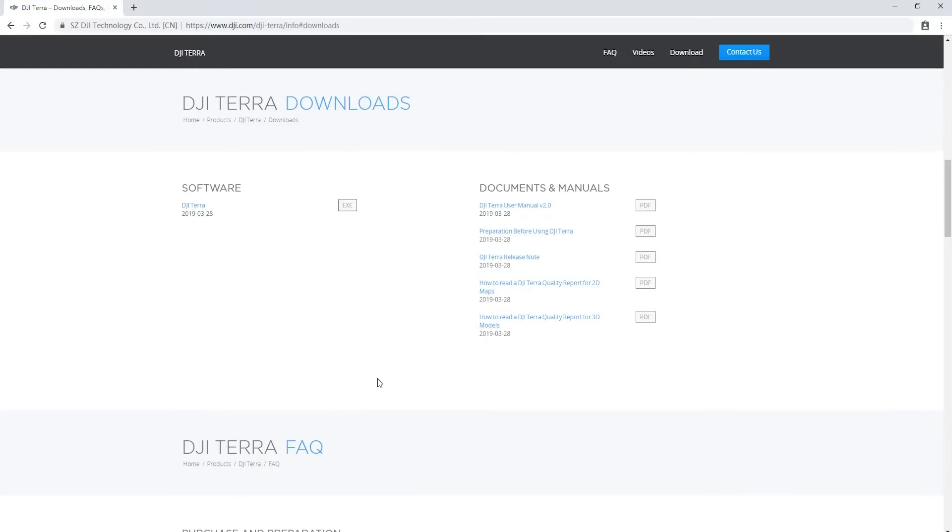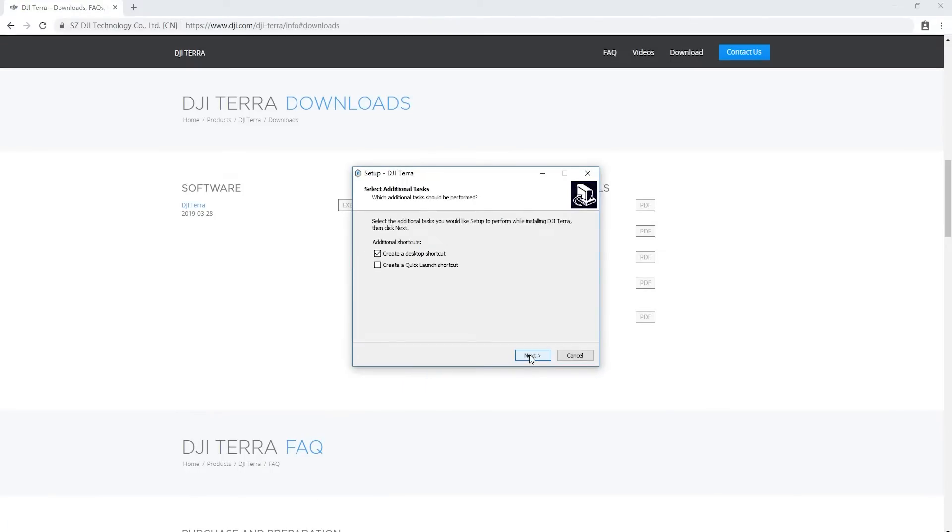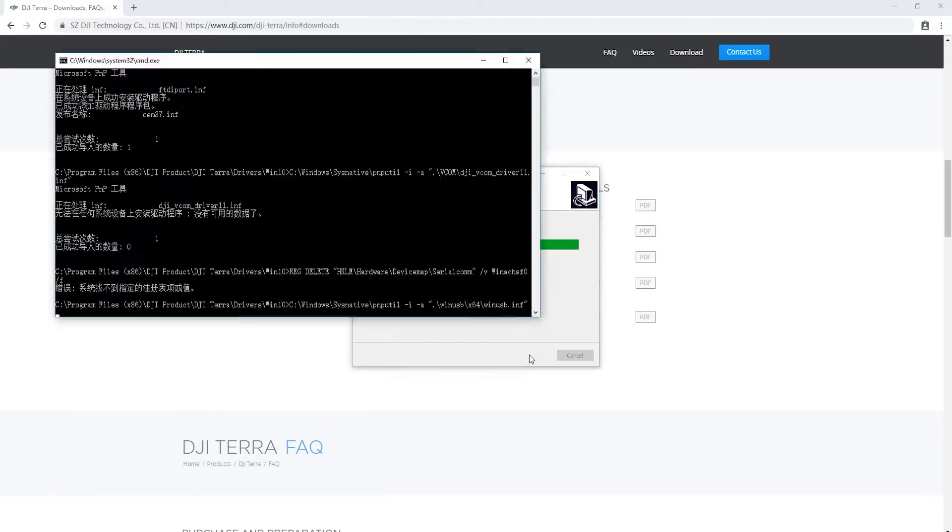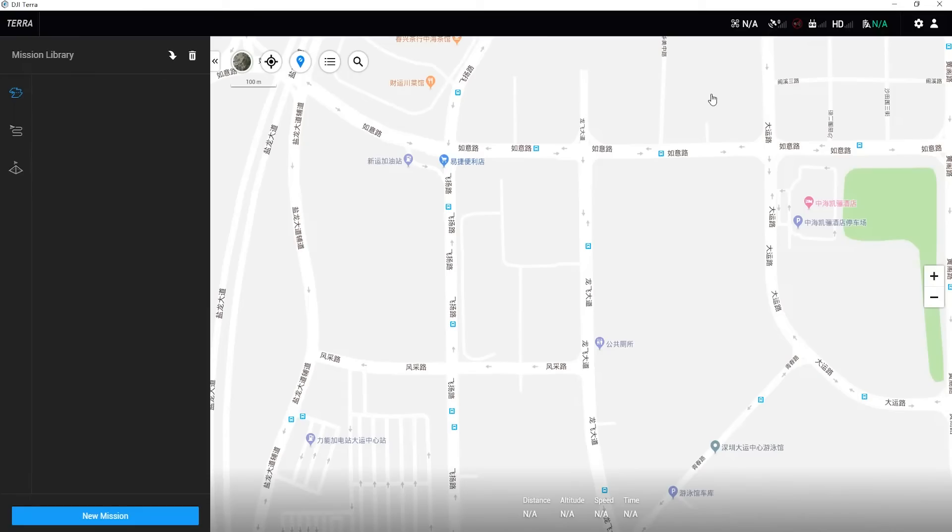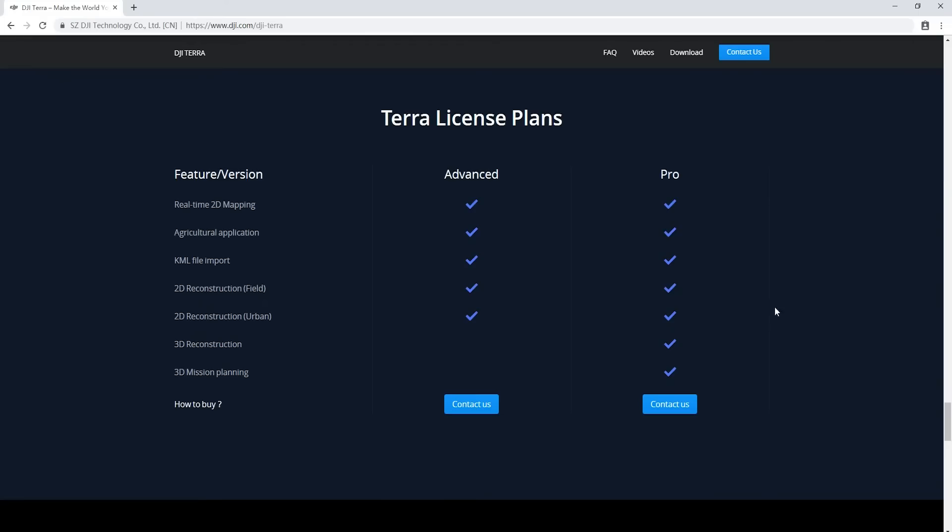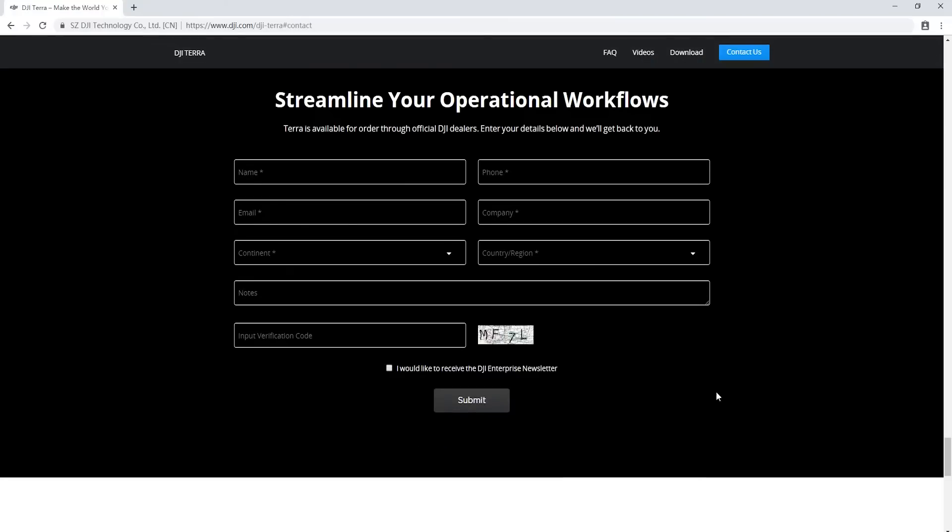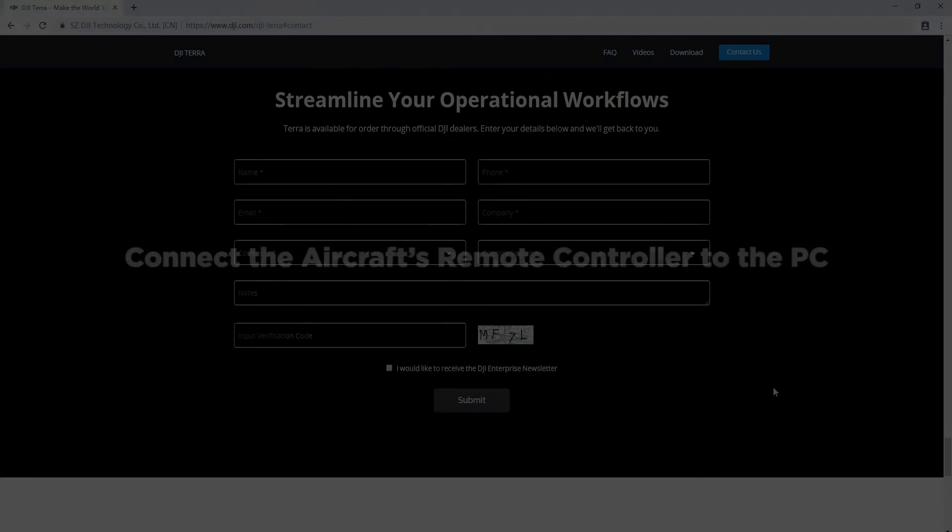Log in to DJI Terra with an existing DJI account or sign up for a new account. If you have not purchased the licenses, please contact the dealer to purchase them.